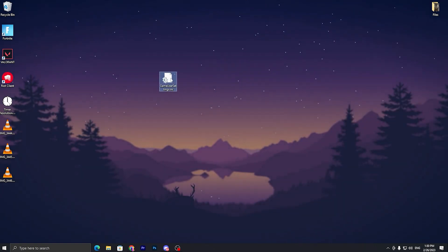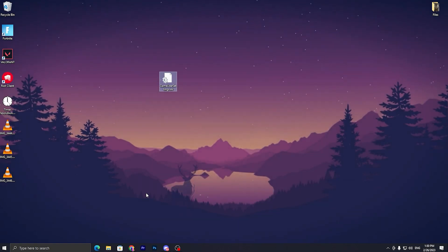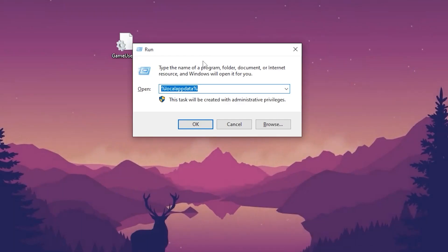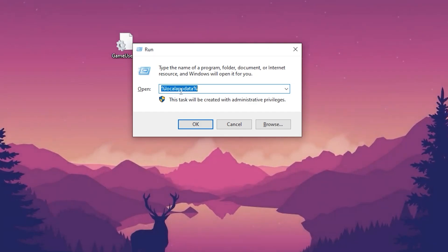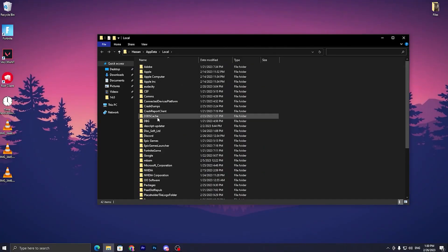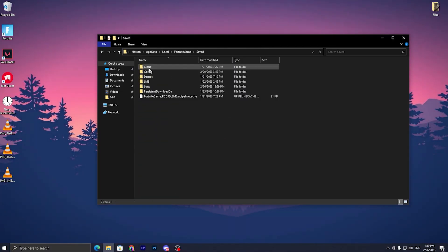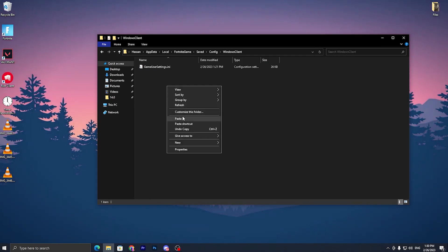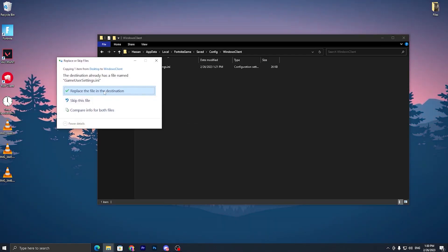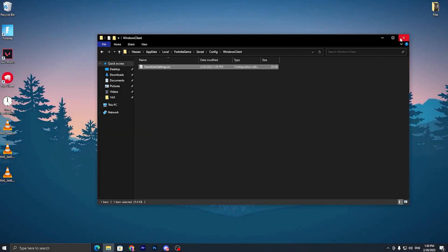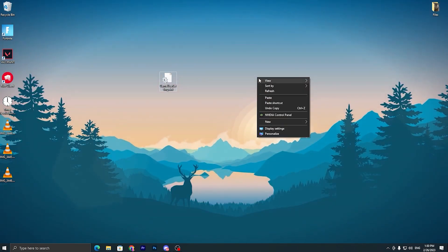Once you download this file, you have to simply copy the file and go to your Windows Run tab. Press Windows+R together from your keyboard. Here you will find this window. Type %localappdata%, click OK, go straight to the Fortnite game folder, saved, config, Windows client, and simply paste here and replace the file in the destination. Once you replace this file, close out of it.